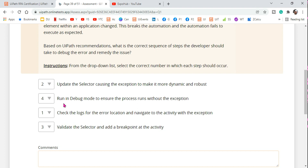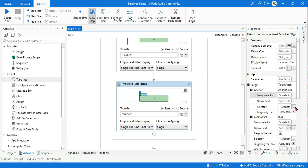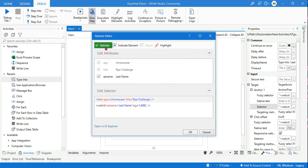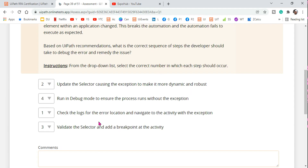The third step is to validate the selector and add a breakpoint at the activity. In the selector window, click Validate — everything shows as valid. Then for this activity, I will add a breakpoint in the debug window. I'm adding a breakpoint at this activity because this is the one that failed, so I want it to pause here during debug and verify that it executes properly.